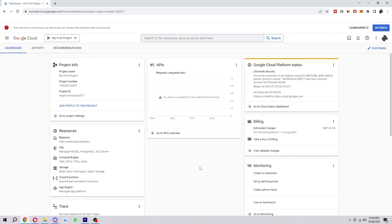It may be costing you too much money. As you may know, Google Cloud projects can be expensive, especially if you're using a lot of resources. So if you find that you're not using a project very often or that it's costing you more than expected, it's probably a good idea to delete it to save a bit of money.